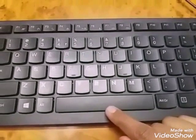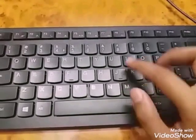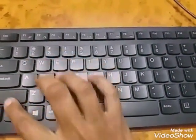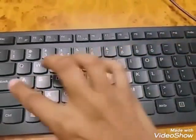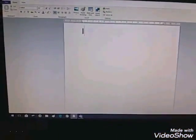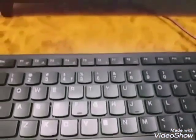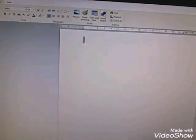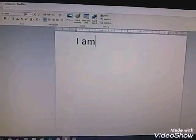Now, let us type something using this computer keyboard. Let us start. I — you can see when we type I, it appears on the screen this way. Then I am pressing the Space Bar. Now I am typing M-A-M, M.